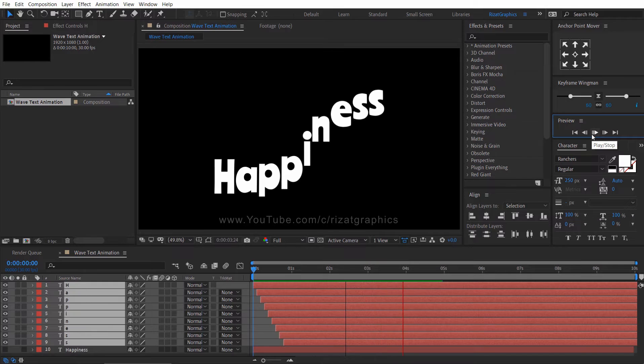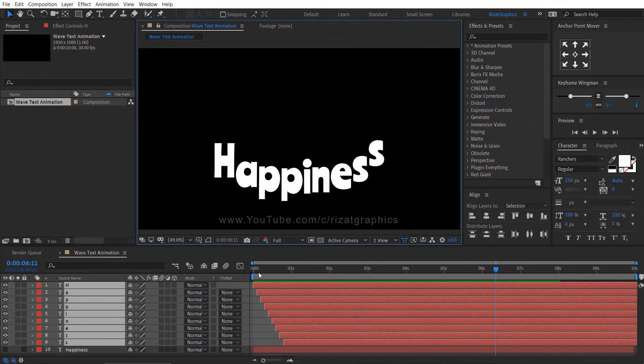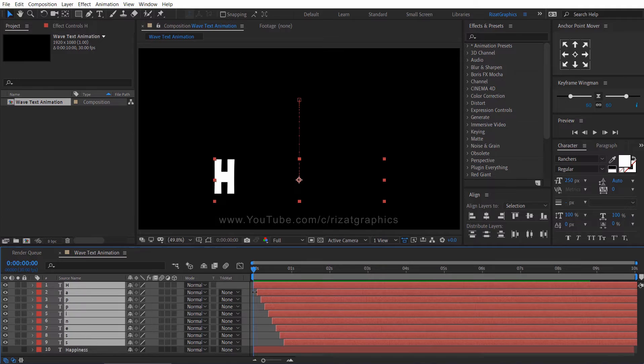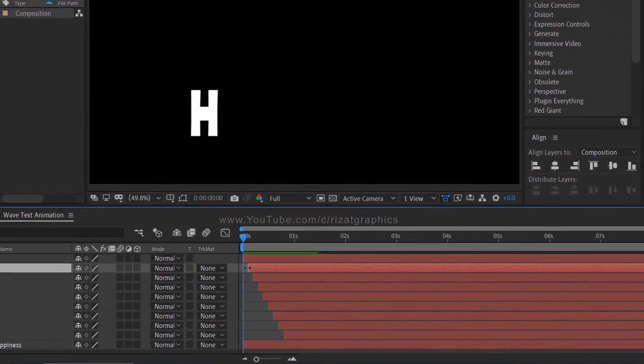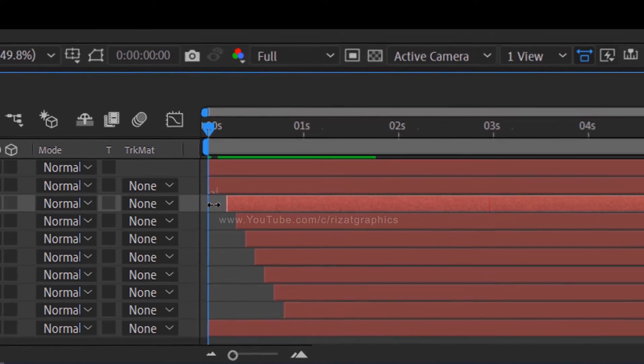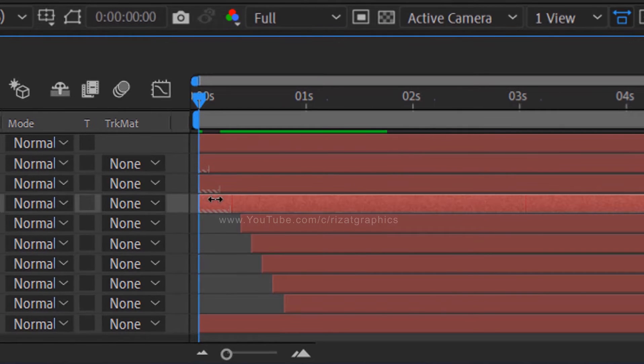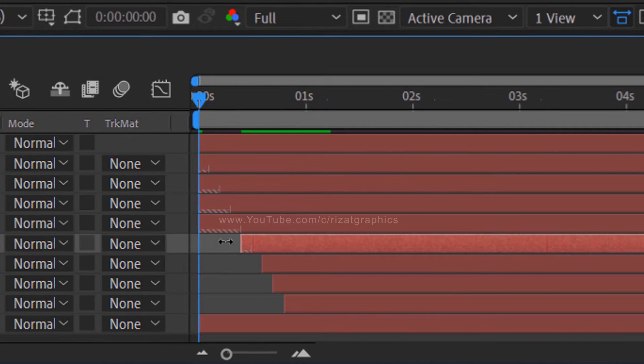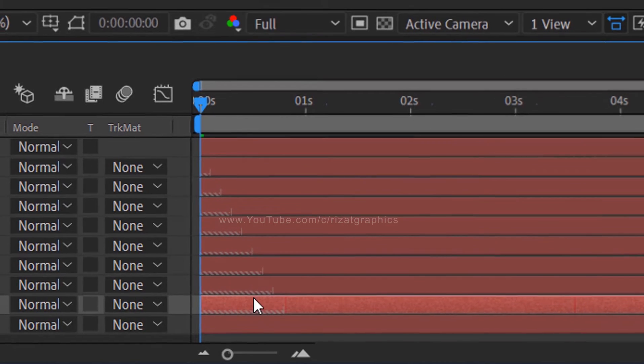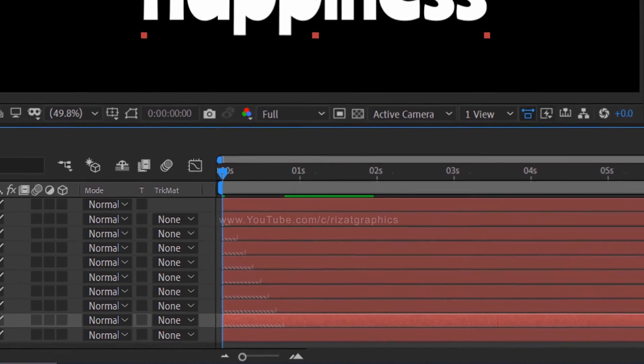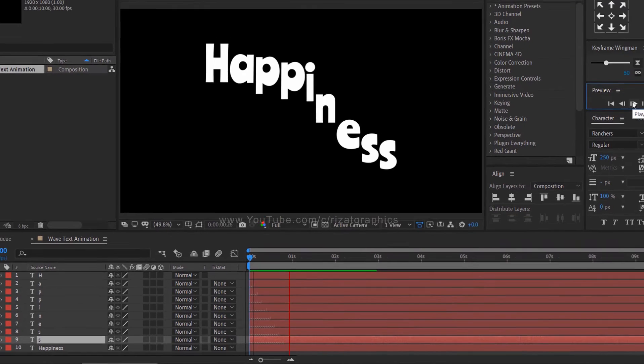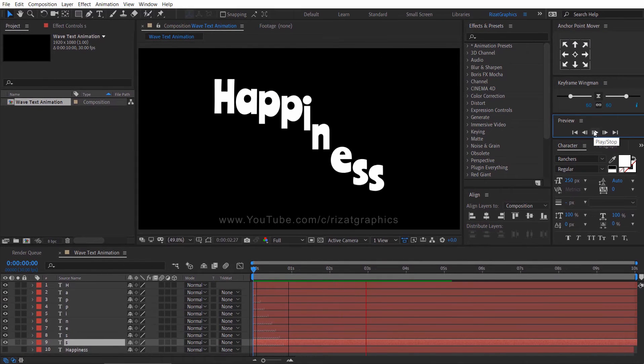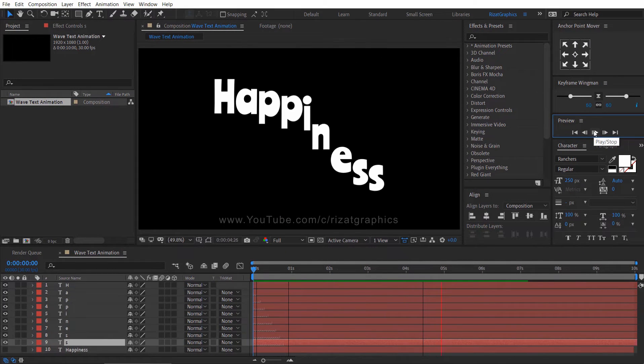Looks perfect to me. Now drag each layer to start from the first frame. Let's see what we have created so far. Cool. Everything looks perfect to me.